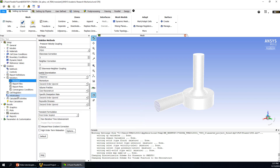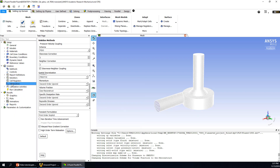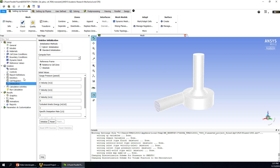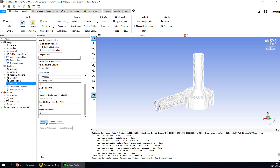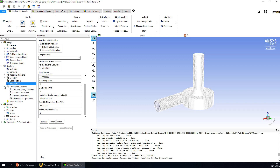Next we need to initialize the calculation. Because the liquid will flow in from the inlet, we compute from the inlet and click Initialize. During the calculation, we also want to know how the air vortex forms. We can first build a plane to see how it looks after initialization. We go to Contours, double-click, and choose the volume fraction of water. We need to build a plane in the center.